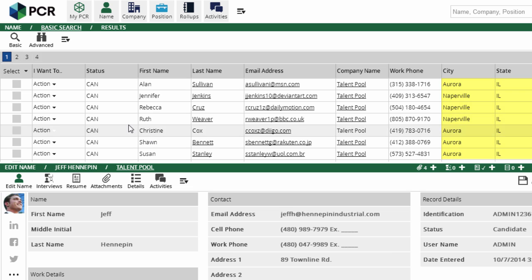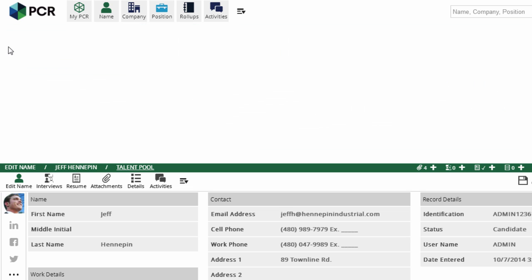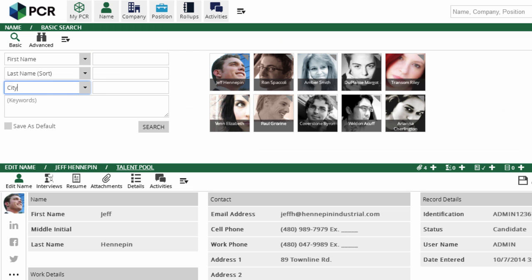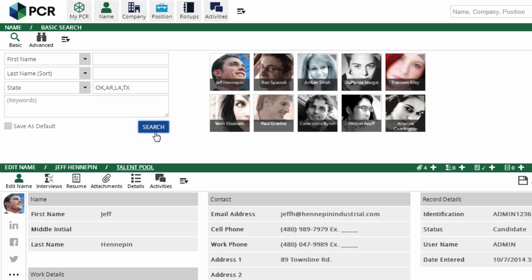Similarly, using commas in the state field searches for multiple states. A search for OK, AR, LA, TX will find anyone in Oklahoma, Arkansas, Louisiana, or Texas.